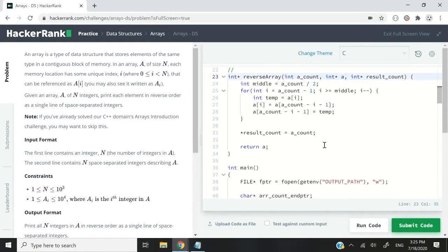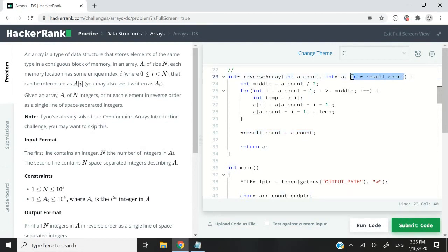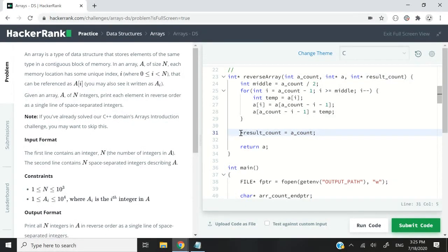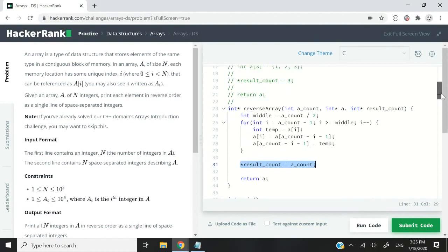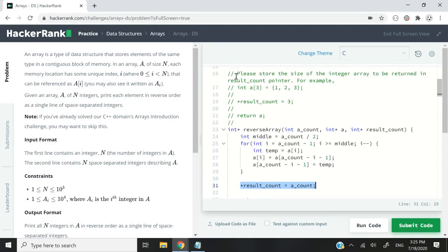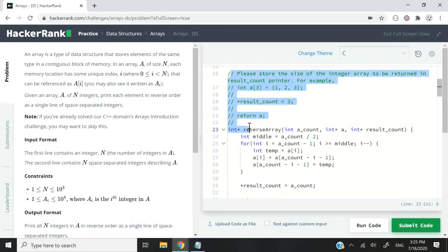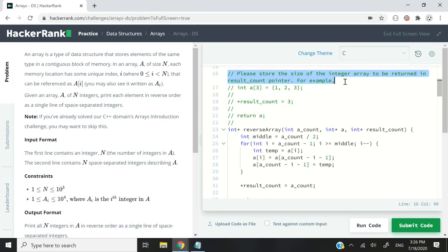We also need to do this assignment here: result count, which is our third parameter. It's a pointer, so we need to dereference that pointer and store the count of the array, in other words the size of the array. Why are we doing that? It is simply because they have asked us to do that.